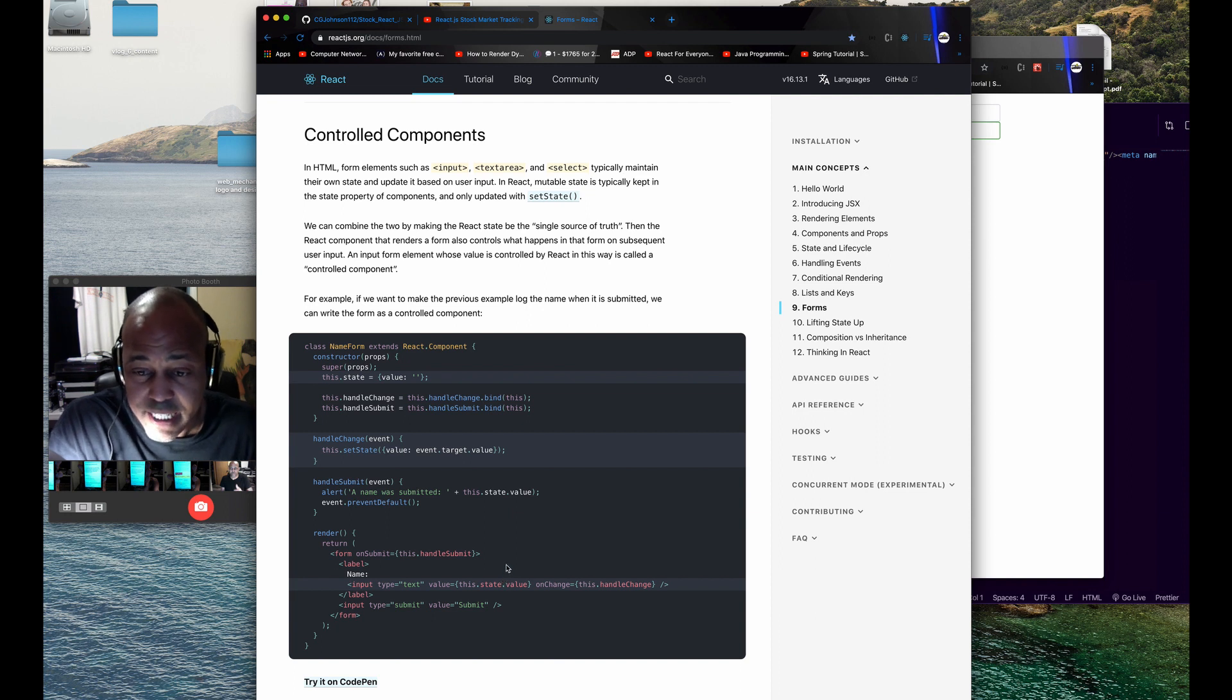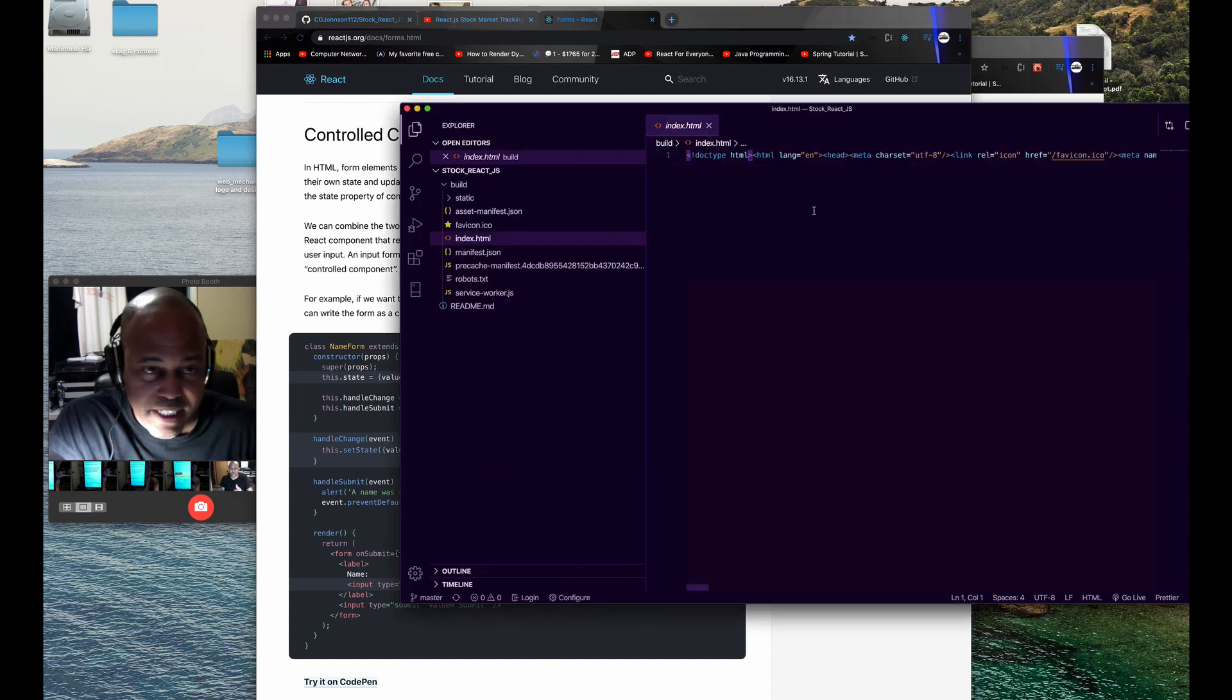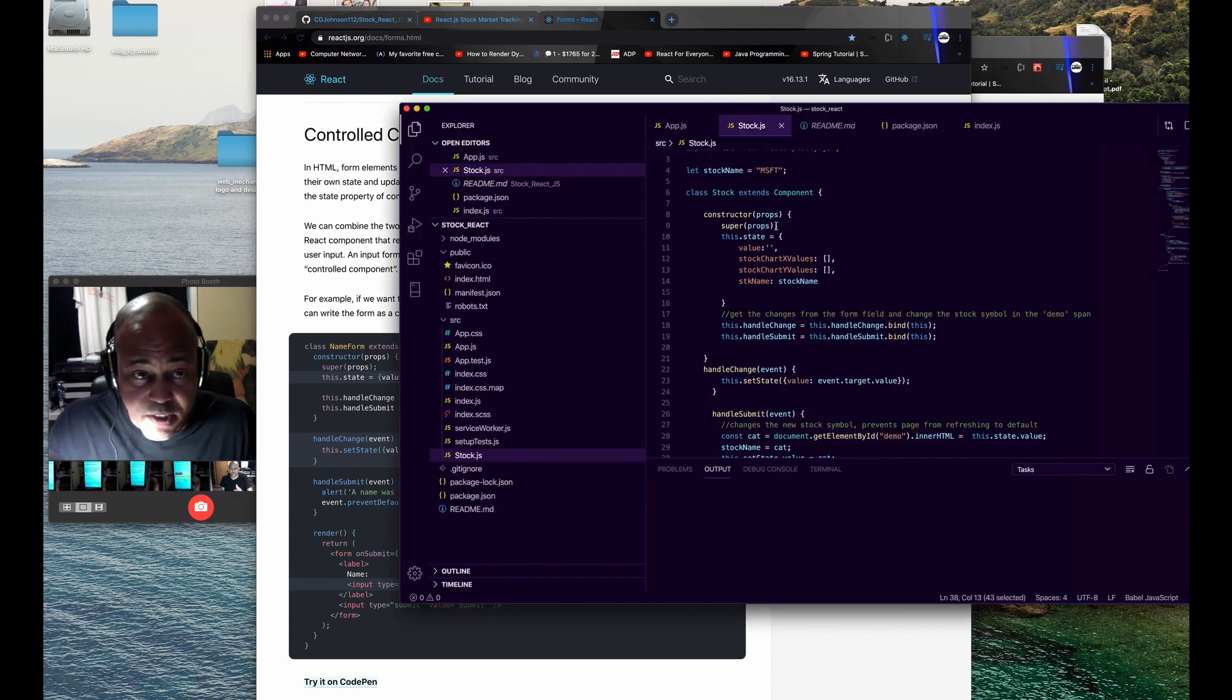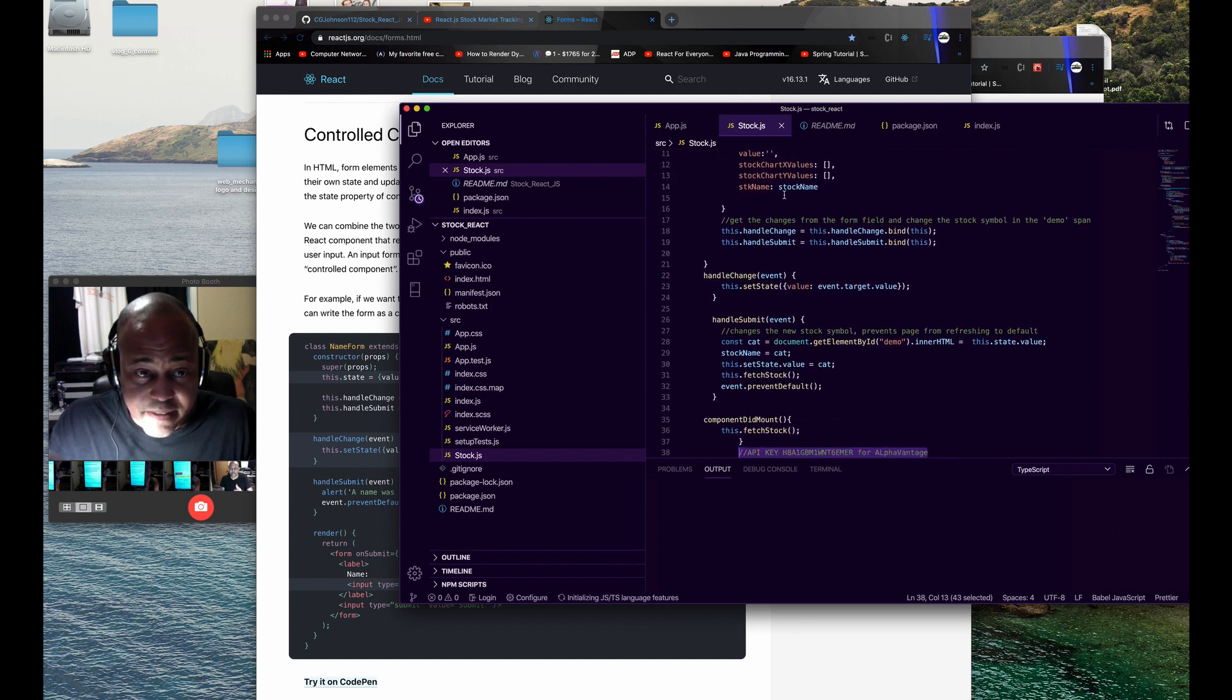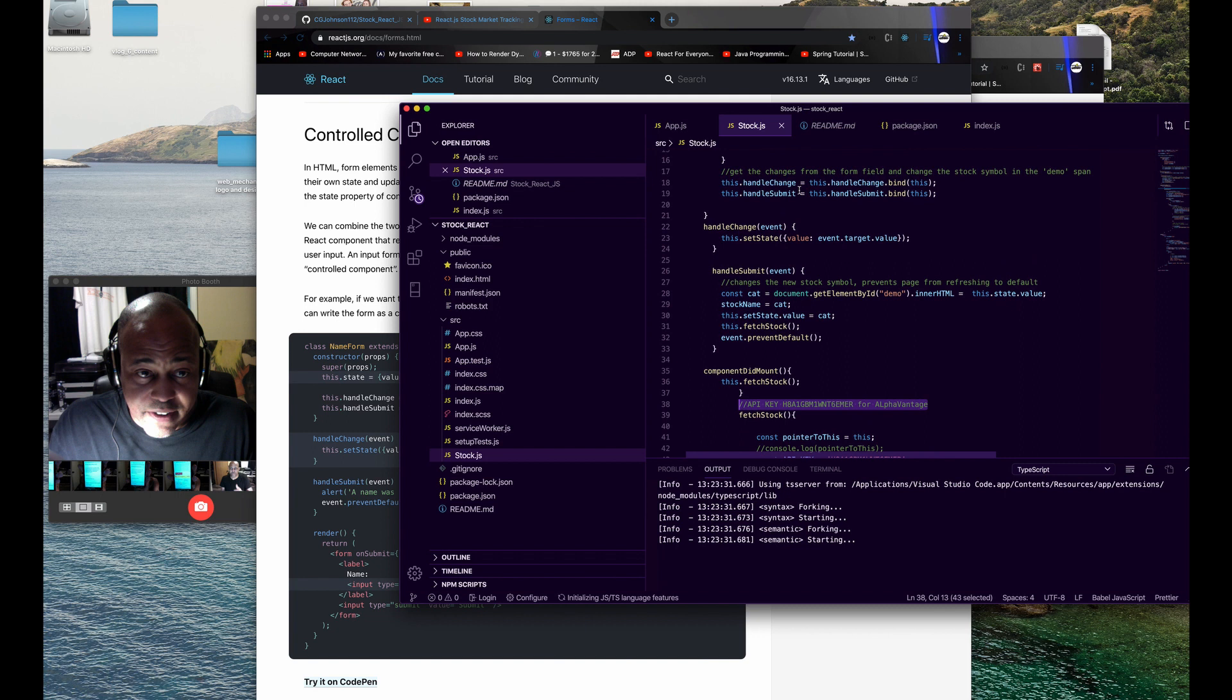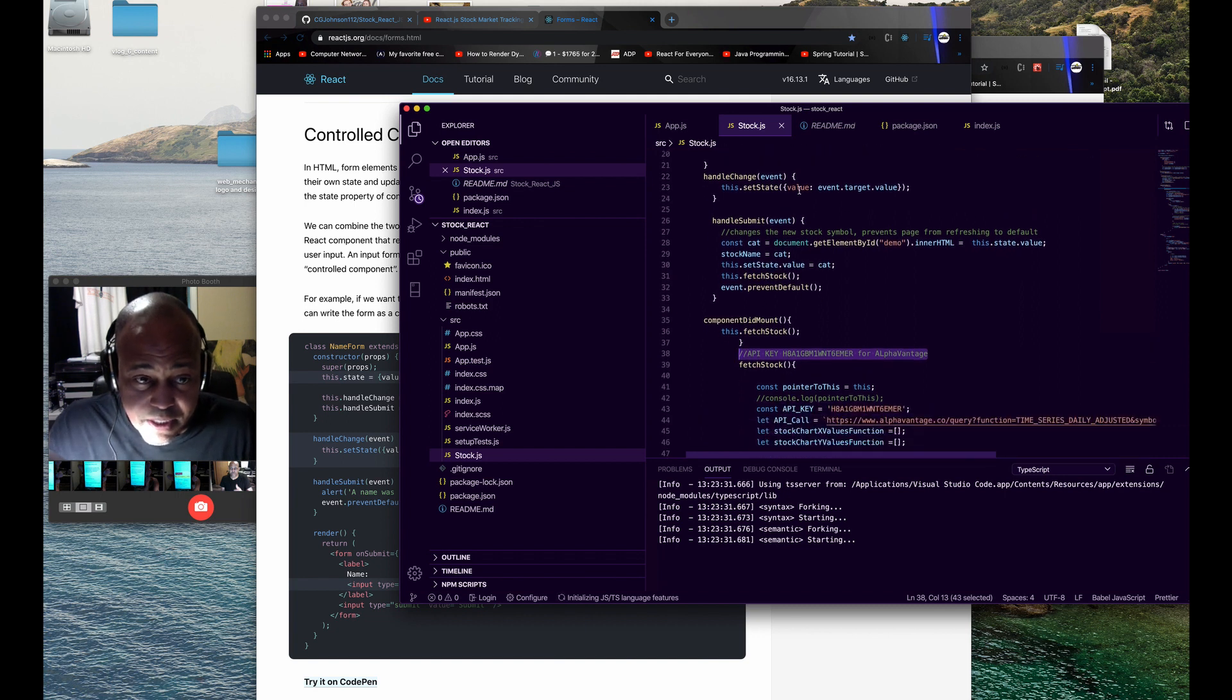Then I created a handle change event and a handle submit event. Initially we have a default stock name, and then there are some extra values that are added from Simon's source code.